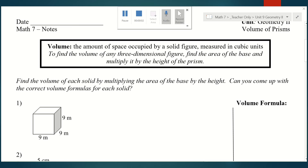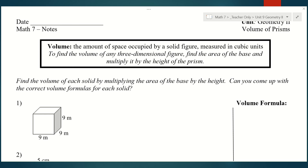Hi, everybody. So we're going to switch from surface area to talking about volume for the last part of our unit. Surface area is when we want to cover a three-dimensional shape. Volume is when we want to fill a three-dimensional shape. Think about filling a glass with water, or filling a swimming pool, or filling a potted plant — anything where you're filling a three-dimensional shape, we're talking about volume.